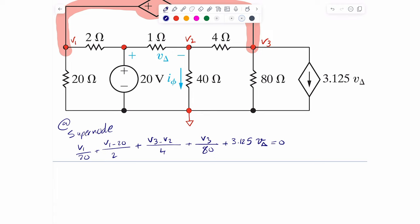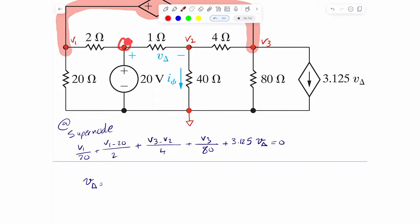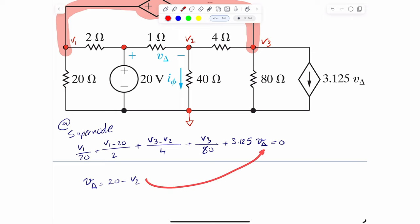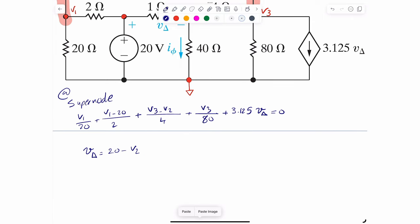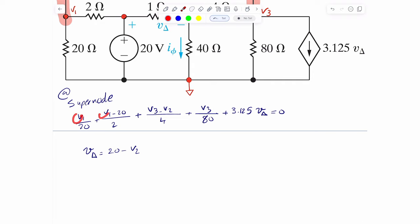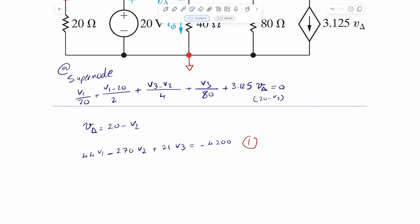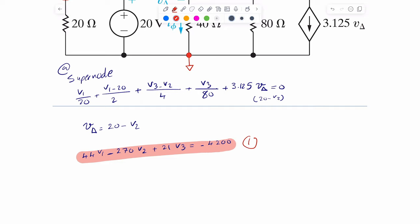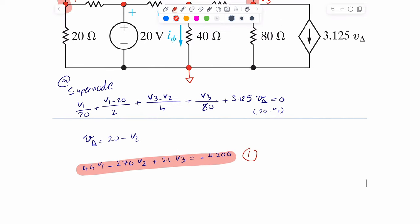This current source depends on V-delta, so we need to identify where V-delta is. V-delta happens to be 20 volts minus V2, so V-delta equals 20 minus V2. Whenever we see V-delta we substitute it in. After substituting and cleaning up the equation to have only V1, V2, and V3, the first equation becomes: 44V1 minus 270V2 plus 211V3 equals negative 4200. That is the first equation from the supernode.